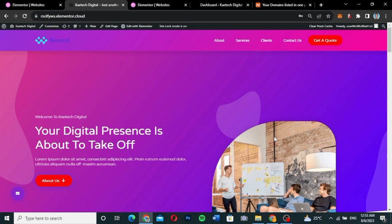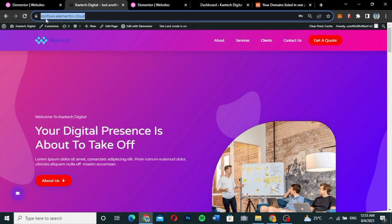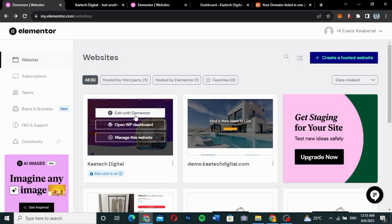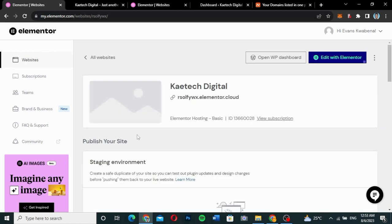This is my domain name after creating my website on Elementor hosting. They gave me this subdomain and I don't like it — I want to change it. To do that, make sure you log into your Elementor hosting account. I'm going to click on 'Manage This Website'.